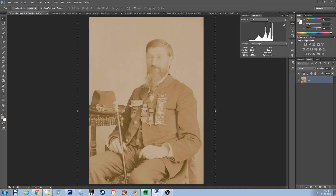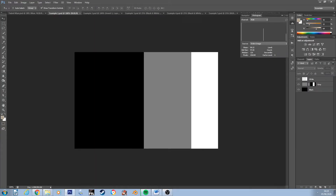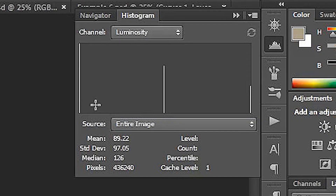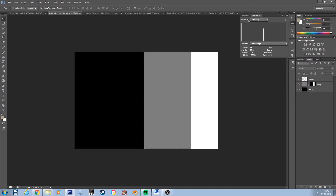To demonstrate more clearly how the histogram works, I created some examples. A histogram is designed to visualize the brightness values of the pixels in an image by giving us a bar graph of those values. In this first example I filled a large space with black, a medium-sized space with gray, and a small space with white, and on the histogram we can see three lines — one that's very tall, one that's medium-sized, and one that is small — directly reflecting what we see in the image. The left-hand bar indicates the large amount of black, the medium bar indicates the gray, and the small bar indicates the white.